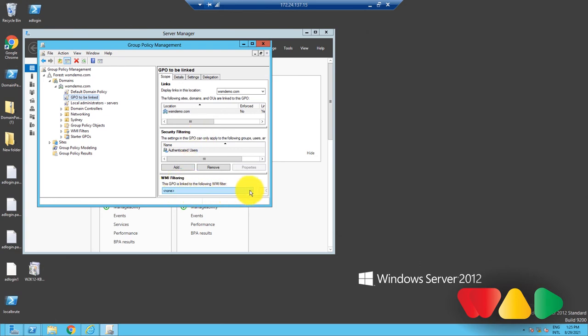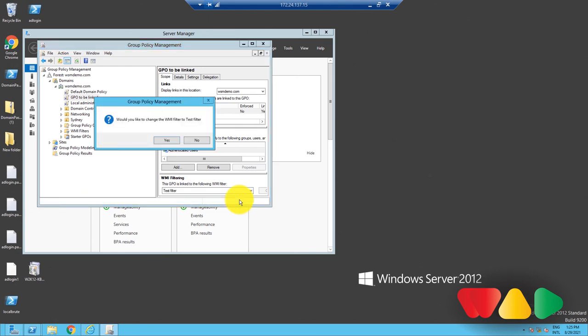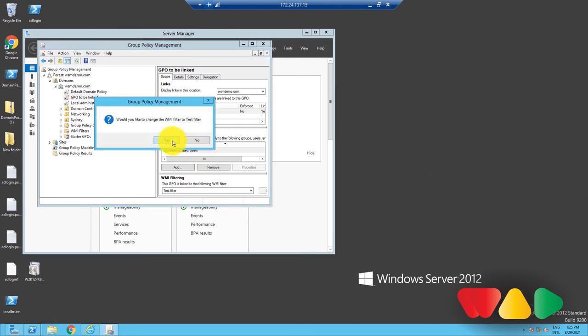Choose the WMI filter from the dropdown box that you want to be attached with this GPO. I'm going to select this one. A confirmation box will pop up. Click Yes. And you're done.